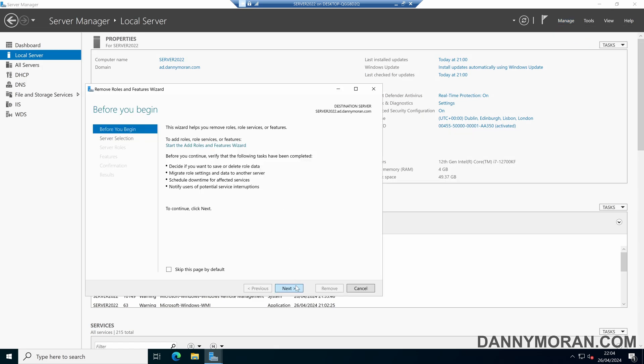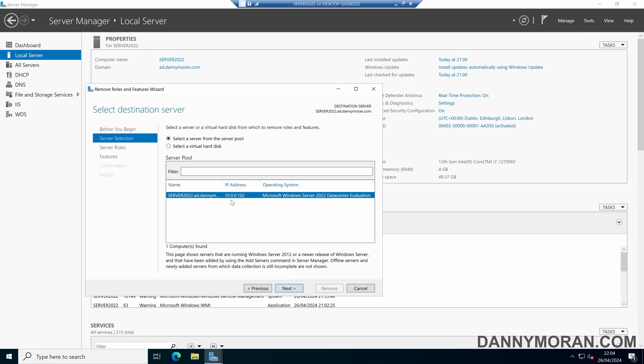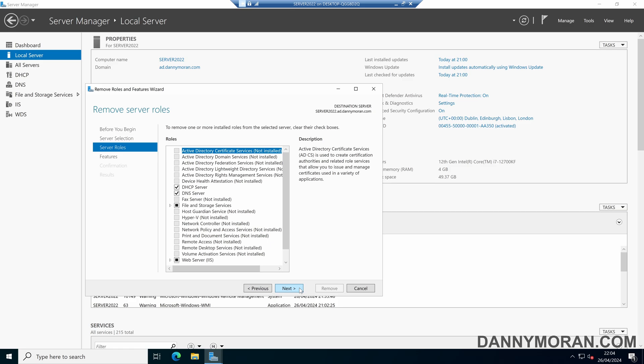In the wizard, we can select Next, select the server that we want to remove the role and feature from, and then press Next.